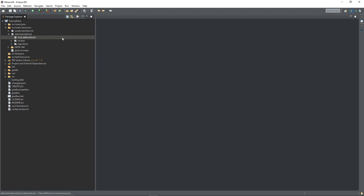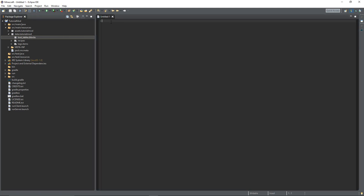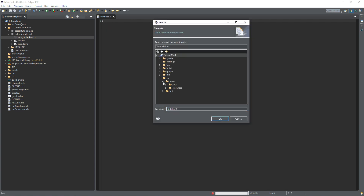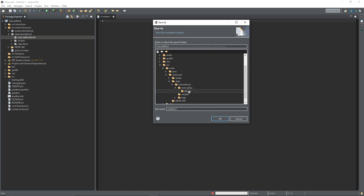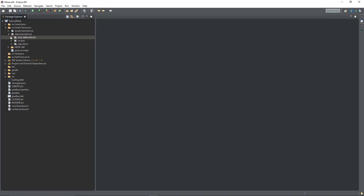We're going to create a new text file in there. The path is: source, main, resources, data, tutorialmod, loot_tables, blocks. Call it whatever block you want to do the drops for — today we're going to be doing tutorial_ore, so tutorial_ore.json. Then close it and reopen it.